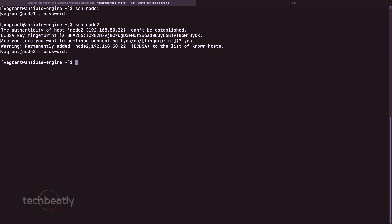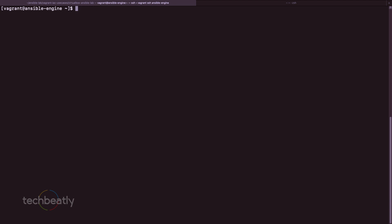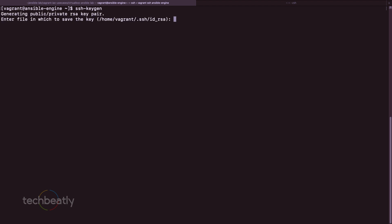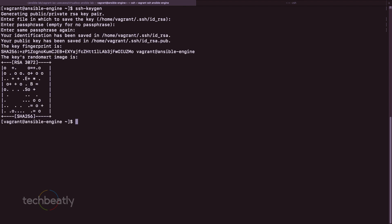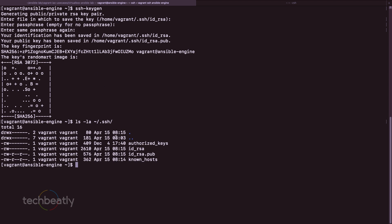We are going to set up SSH key-based authentication from the Ansible engine to the nodes. Note that if your device is a network device and SSH key-based authentication is not possible, you can still use Ansible username/password-based authentication. To set up keys, you run ssh-keygen, which creates a new RSA key pair. I don't want to use a passphrase so I just press Enter. Running ls -la, you can see the new key just created.